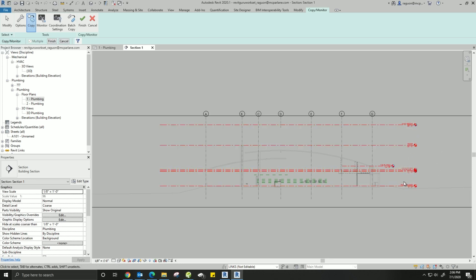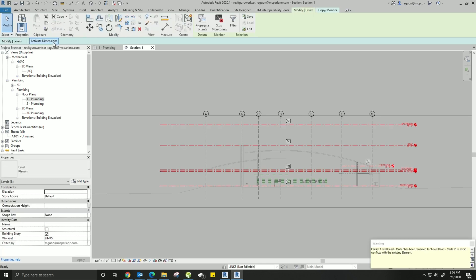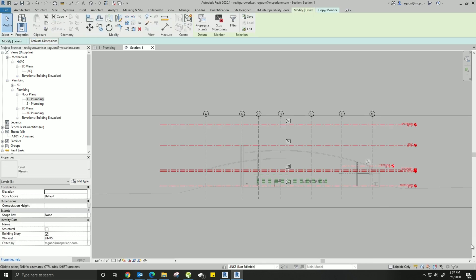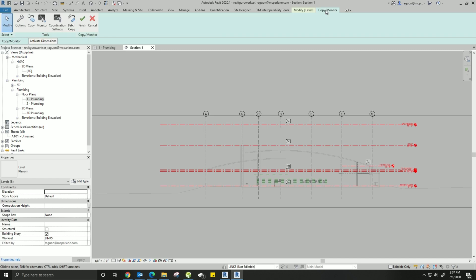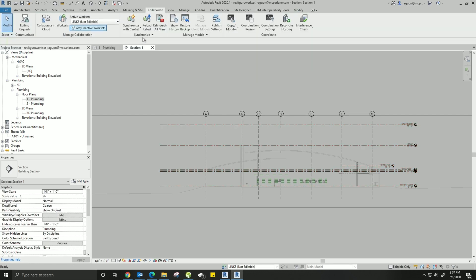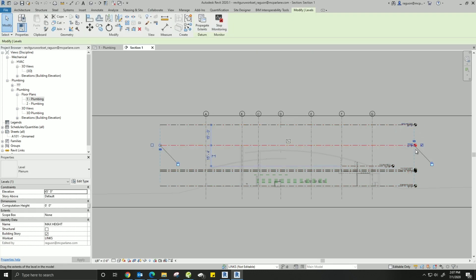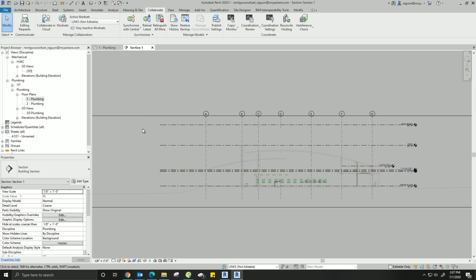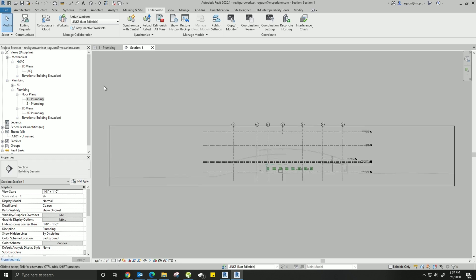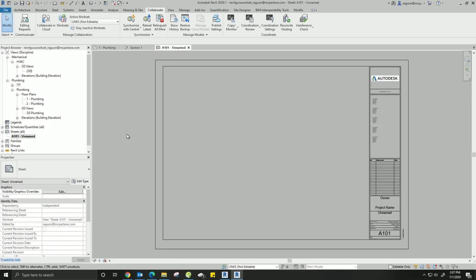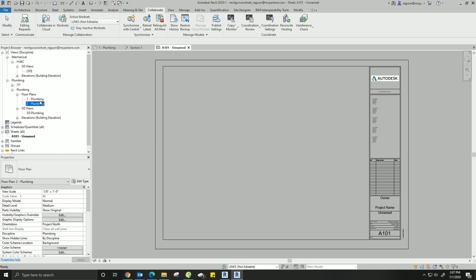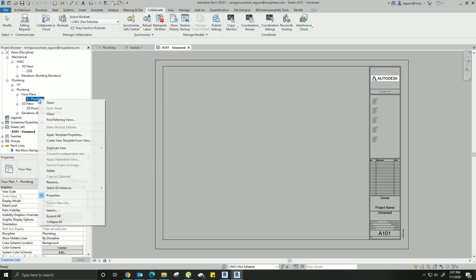To copy monitor, make sure you come up to the Collaborate tab and come down on the ribbon to Copy Monitor. Once it drops down, hit Select Link. This is going to allow us to select our background link - click it once and it puts us into Copy Monitor mode. Now come up and hit Copy, and make sure you check the Multiple box so you can select multiple levels. Hold Control on your keyboard and select multiple levels so you can grab them all at one time - they'll highlight in red.